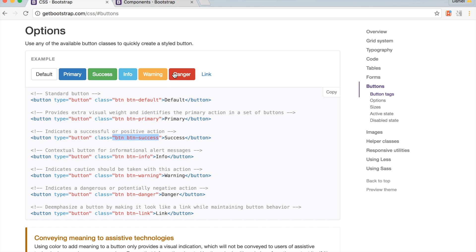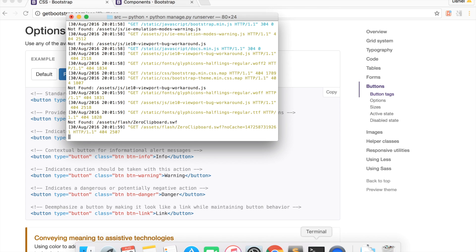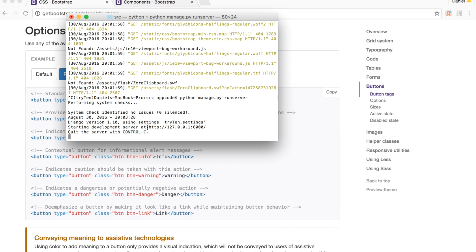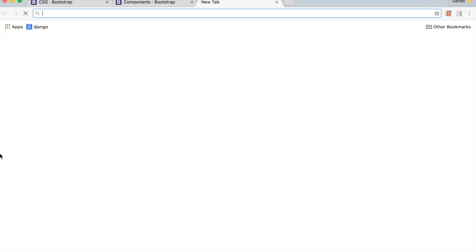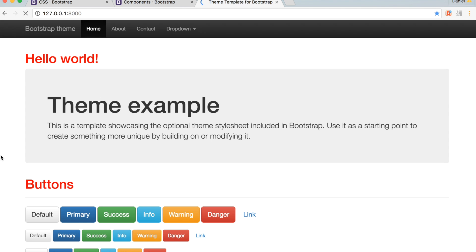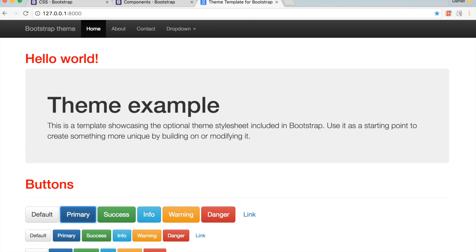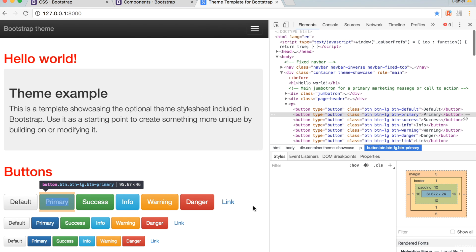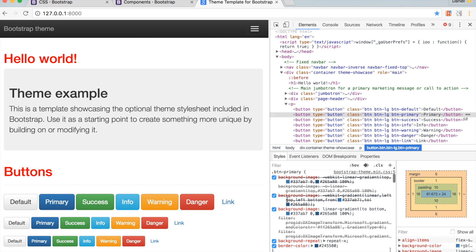Go ahead and open up your terminal, and we're going to run our local server. Next, open up Chrome. On the project's homepage, right-click on the biggest button that says Primary. Click Inspect Element, and on the right panel, we can change the CSS of this button.